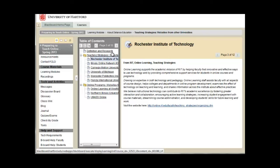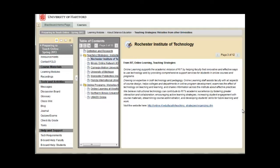You can view content in a learning module in a couple of different ways. One way is to view the module somewhat like an e-book. You can click the arrows to move through the pages.